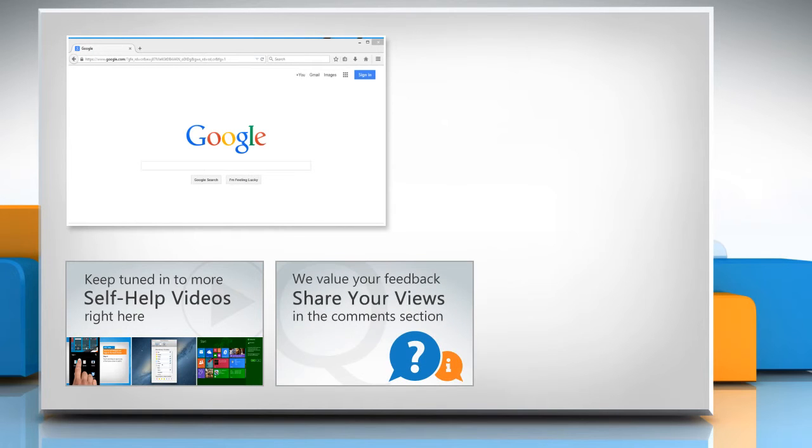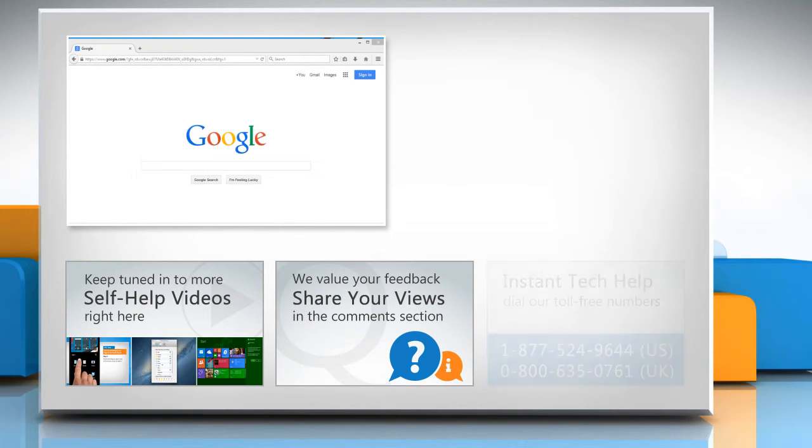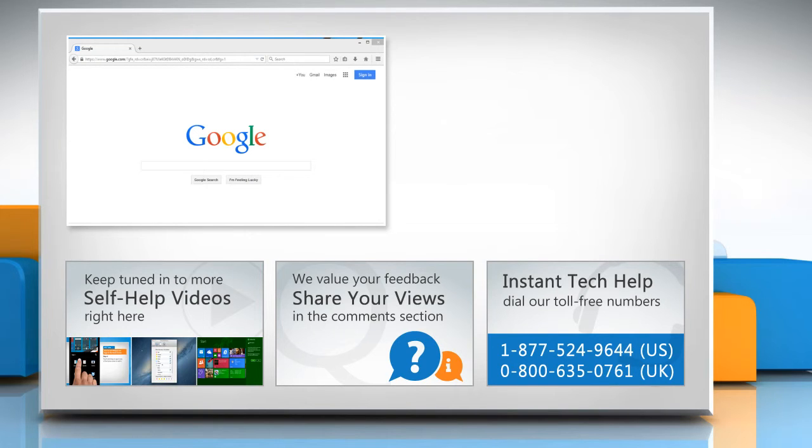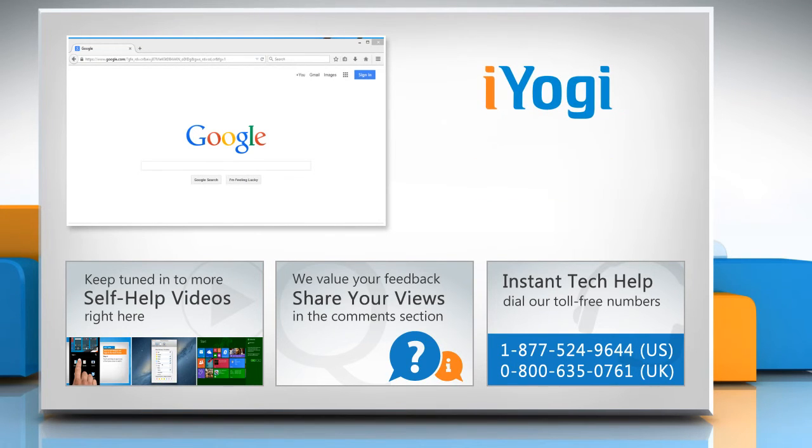Have something to ask or share? Pen it down in the comments. To get iYogi tech support, dial toll-free numbers. To stay empowered technically, subscribe to our channel.